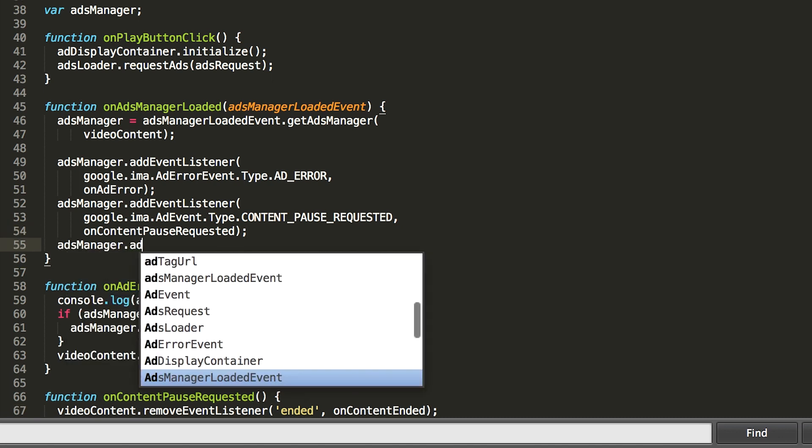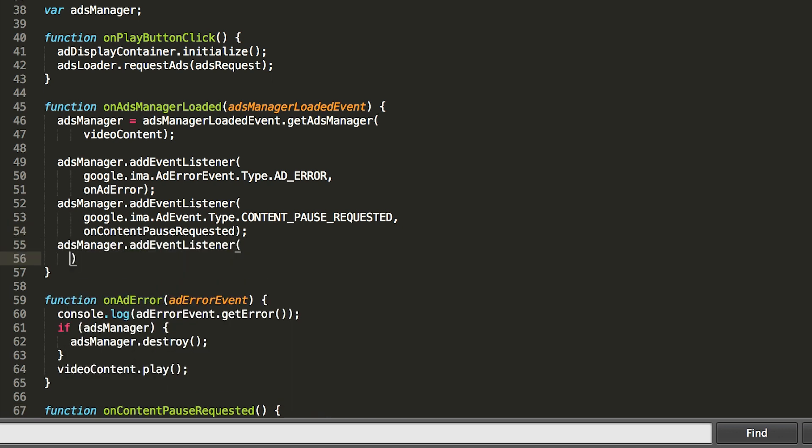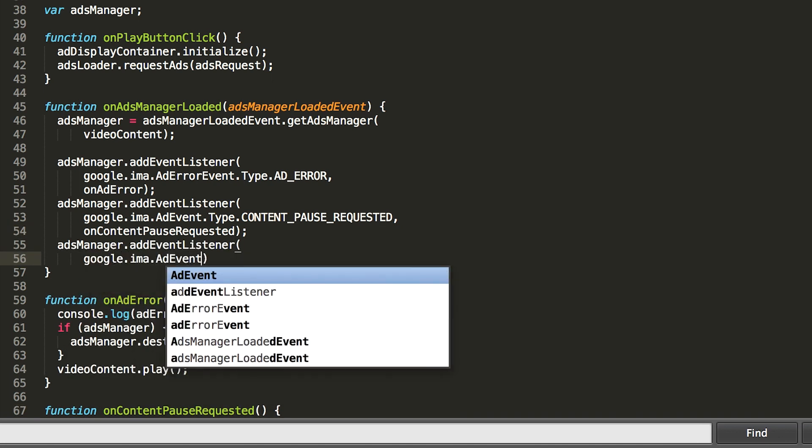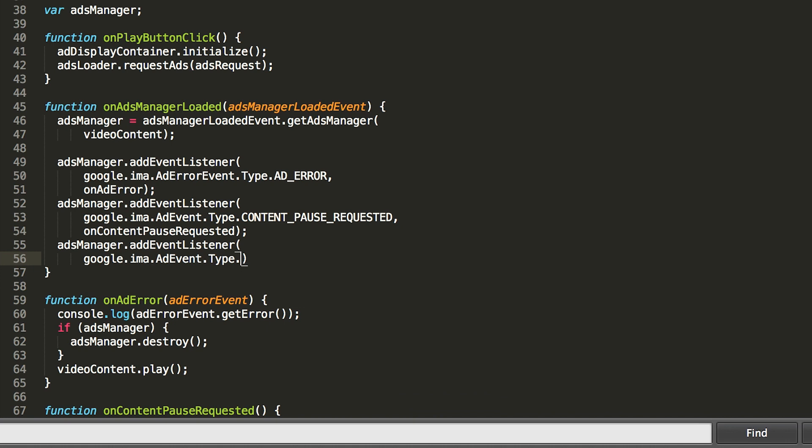Similarly, we'll declare our content resume handler, which will be called when an ad break finishes. This re-adds our content ended handler and plays our content.